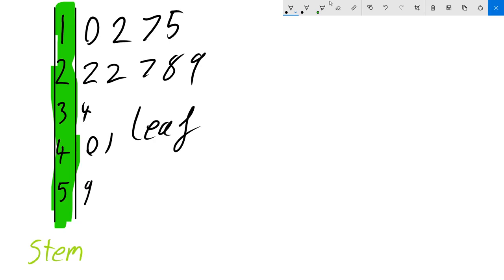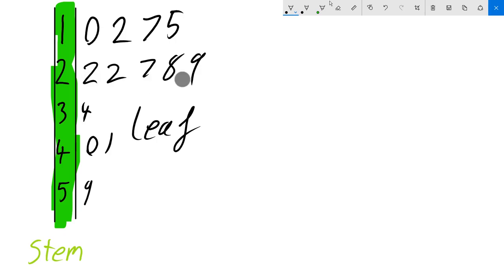So this particular stem and leaf plot is great for looking at how the data is skewed and it's also great for finding the modal class of a particular data set. So if we look at this particular data set we can see that there's more points in this two here. But what does that actually mean?